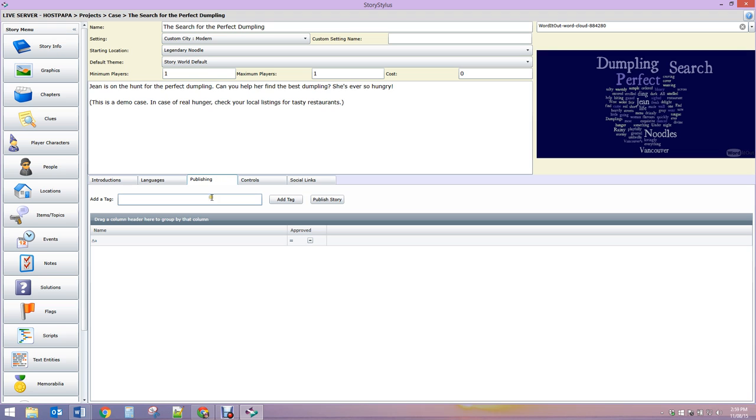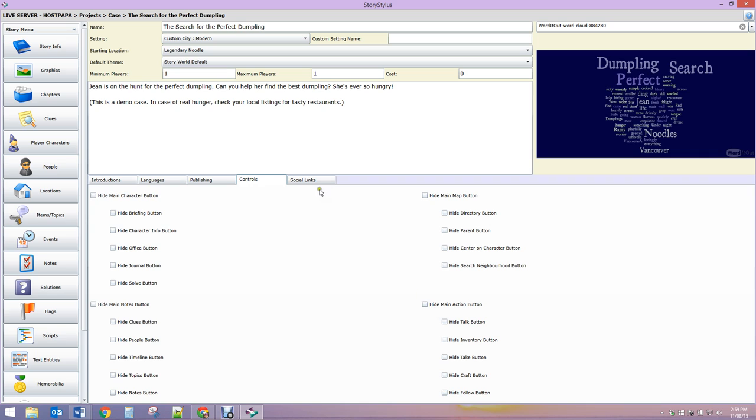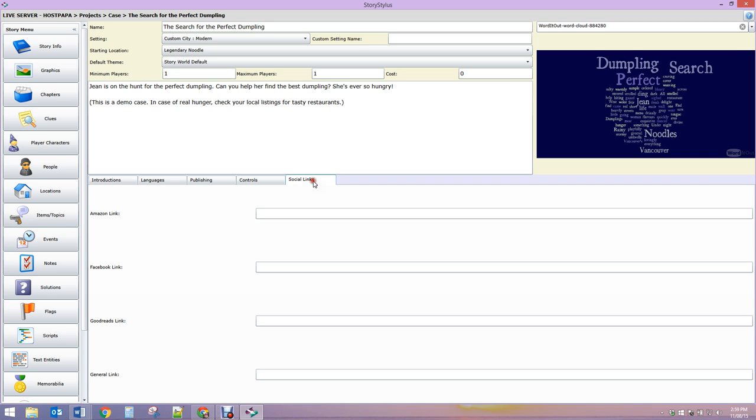In the controls, you can hide certain buttons that you don't want players to see. For example, if your story doesn't take place in multiple neighborhoods, then you can hide those things. You can hide the maps over here, or if you don't have any inventory or taking buttons, you can hide them there.